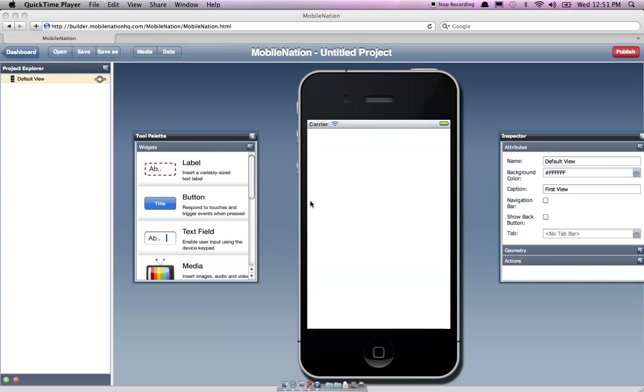How are you doing? This is Ben Davey. I'm live at the Demi Pavilion and I'm going to show you guys how to make a very simple application using MobileNation. So let's get started.